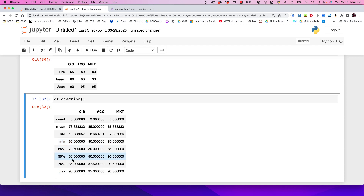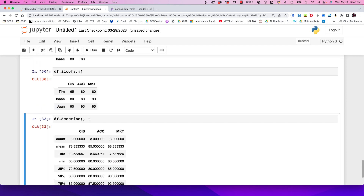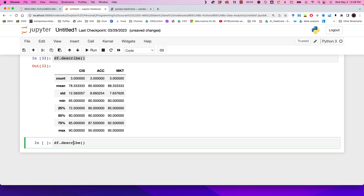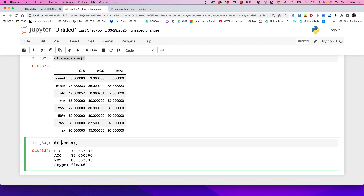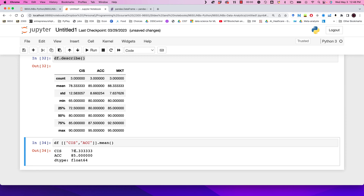For three values it's easy to spot them manually, but with large datasets these functions become very helpful. We can also replace describe with mean — df.mean() gives the mean of all columns. We can also be more specific: for instance, give me the mean for only the CIS and Accounting columns, and we get those values out using these simple lines of code.